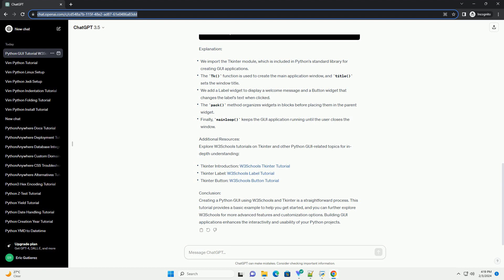Conclusion: Creating a Python GUI using W3Schools and tkinter is a straightforward process. This tutorial provides a basic example to help you get started, and you can further explore W3Schools for more advanced features and customization options. Building GUI applications enhances the interactivity and usability of your Python projects.